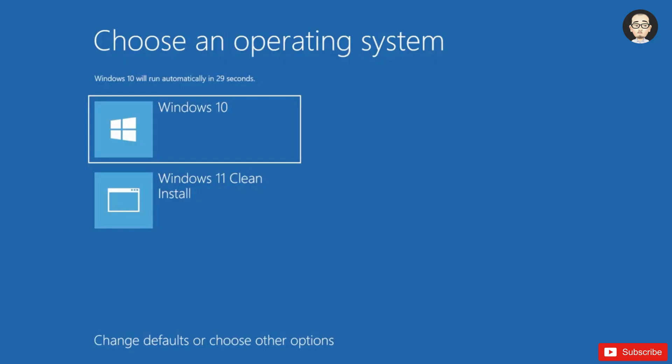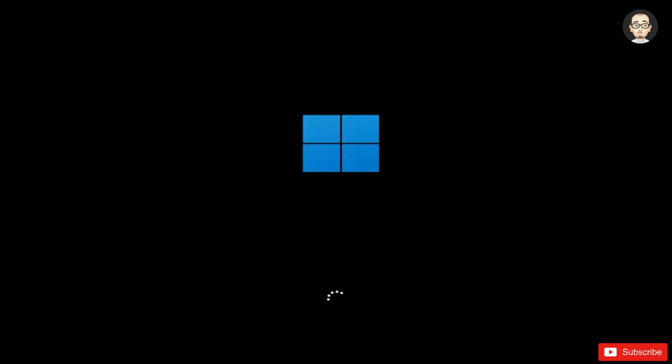We can restart our system in order to boot into the Windows 11 installation from that partition. We have Windows 10 which is our main operating system, and we have Windows 11 clean install which is that entry that we've made from that partition. Click on Windows 11 clean install, and the installation process will start.